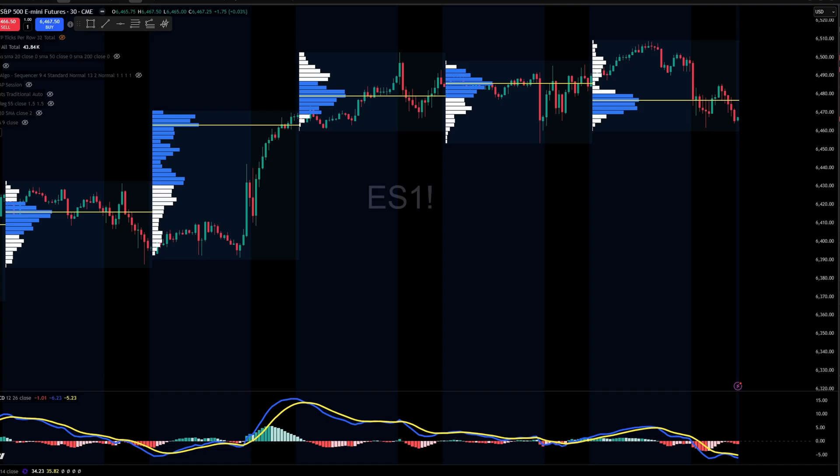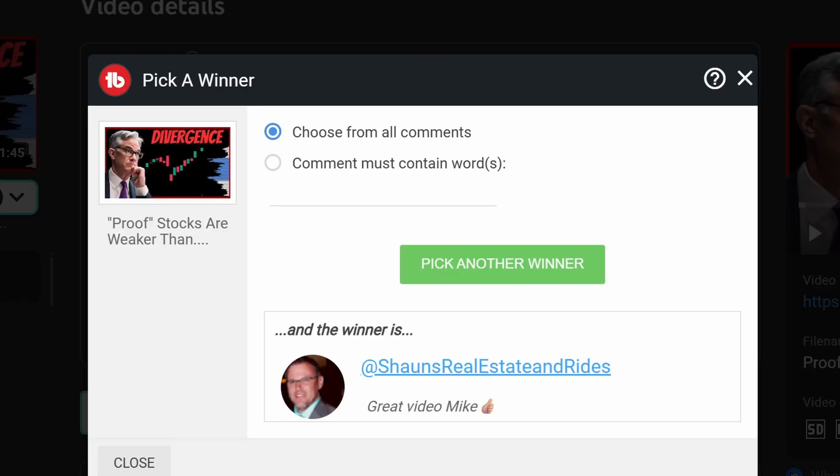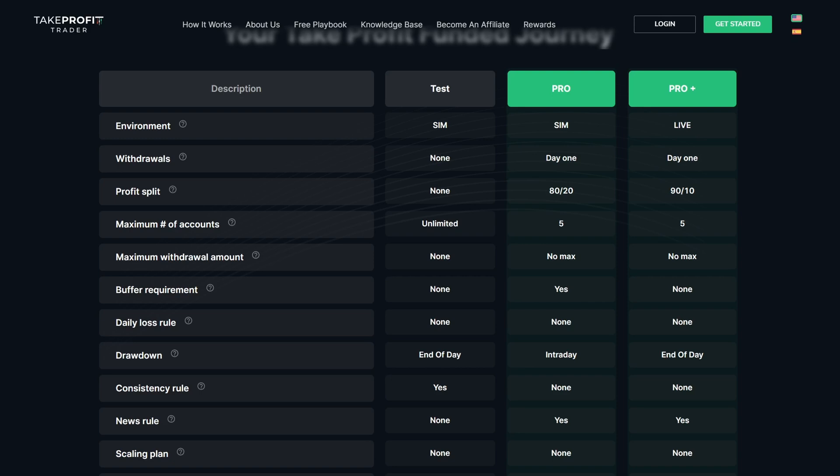Now let's go ahead and give away that 50K Take Profit Trader account — and the winner is Sean's Real Estate and Rides! Be on the lookout for an email; I'll look for you in the email list and you'll have 24 hours to respond to my email so I can go ahead and get you an account. Now if you'd like to learn about all the rules with Take Profit Trader, you might want to go ahead and check out this next video right here.